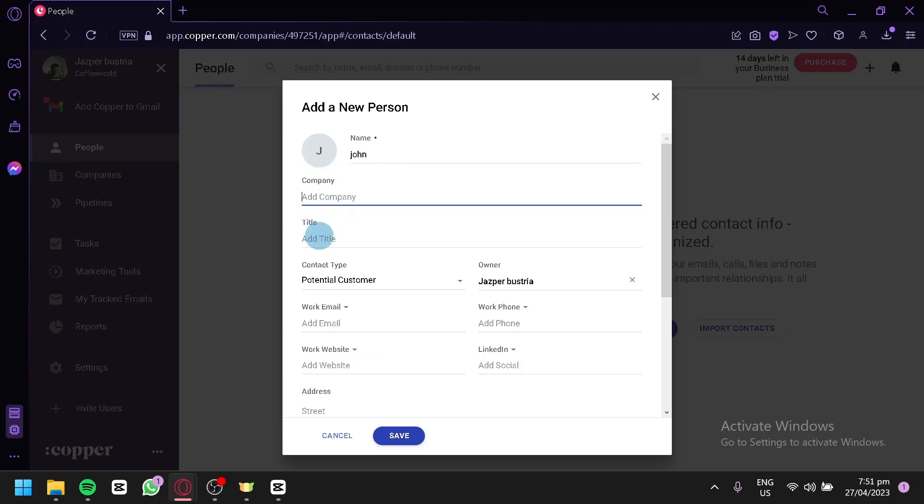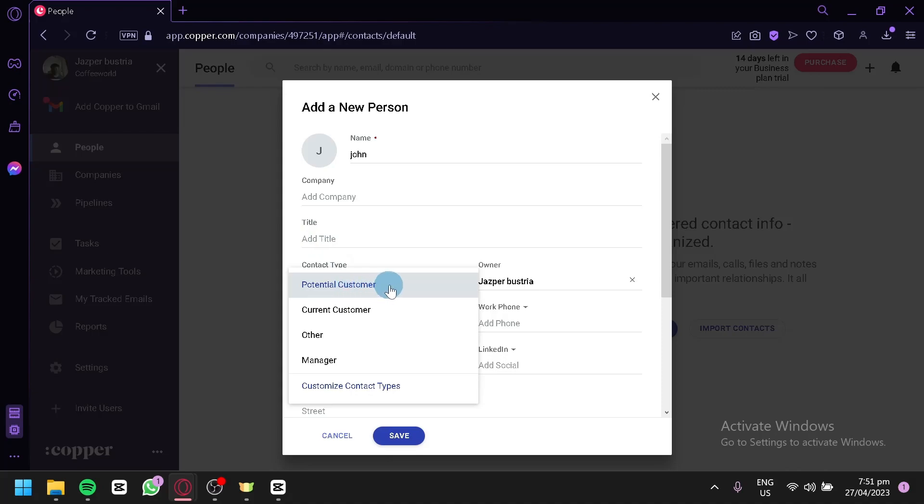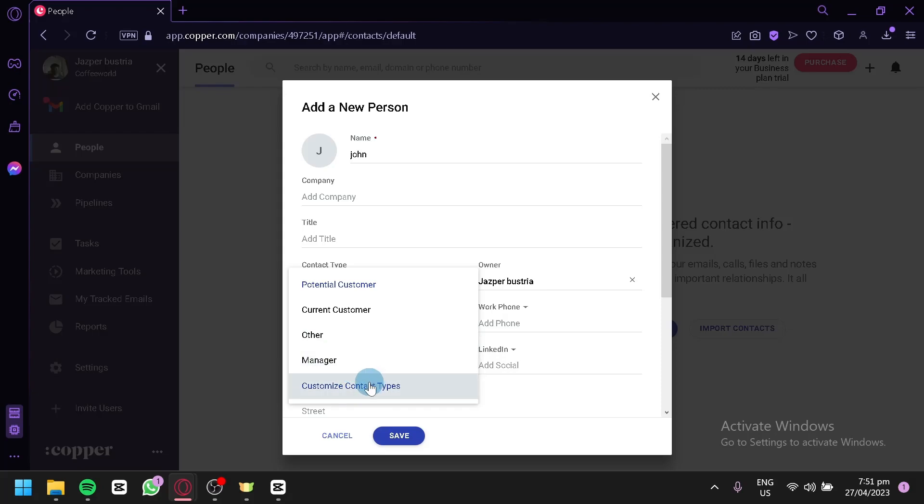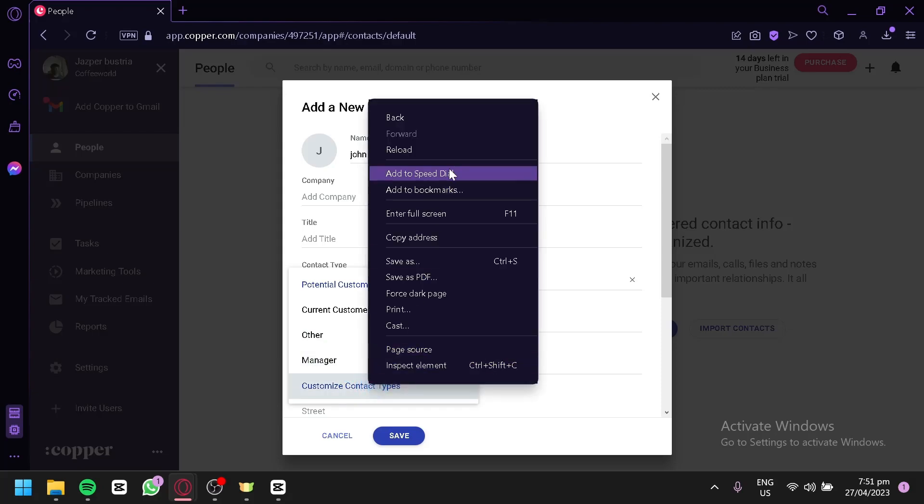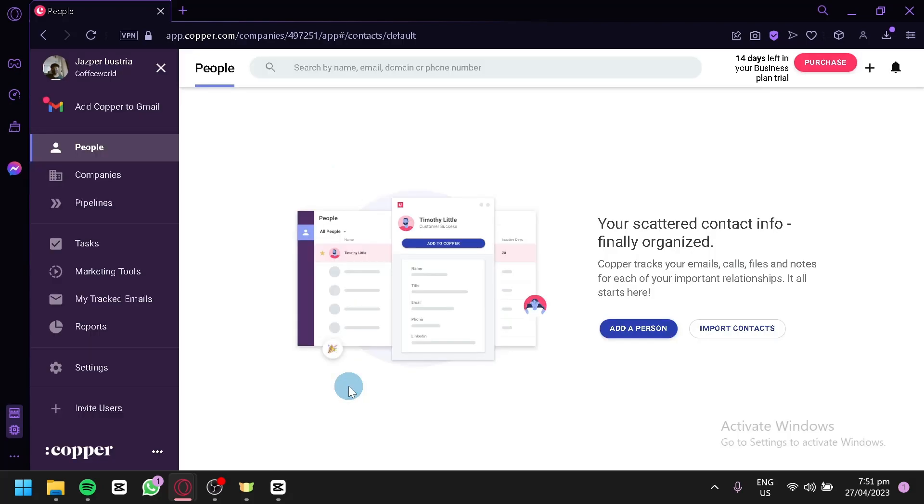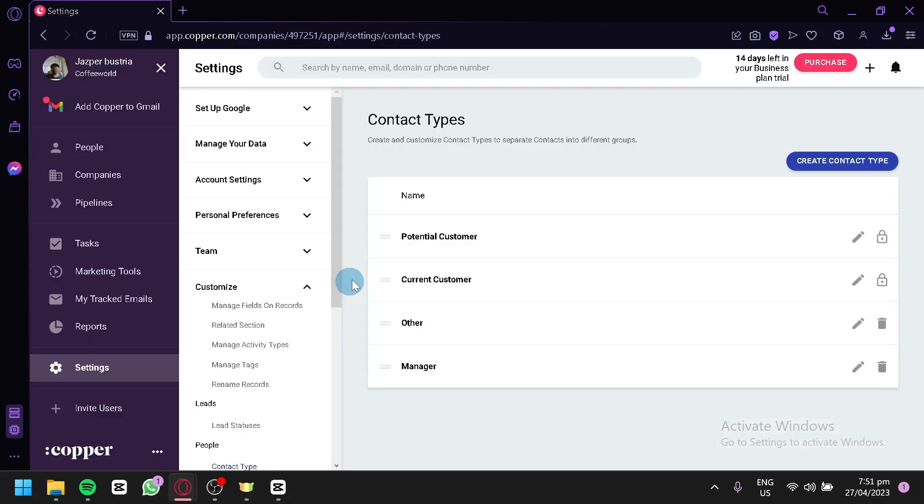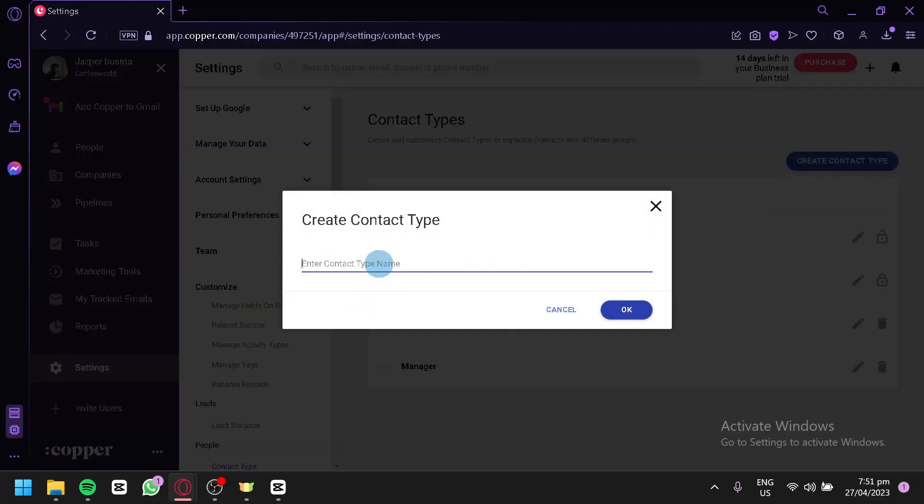You could also add the company, title, contact type. You could choose from potential customer, current customer, other, or manager. The manager is a customized contact type. You could check out the different custom types by clicking that and you would be able to add a contact type over here depending on what type of name you would like to have.